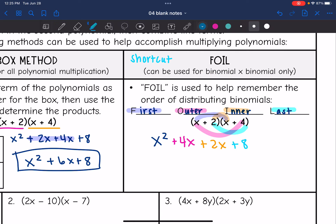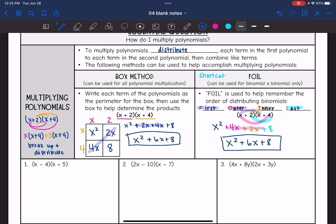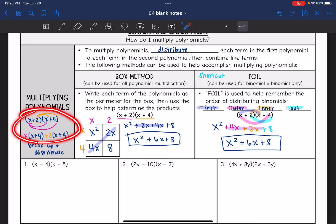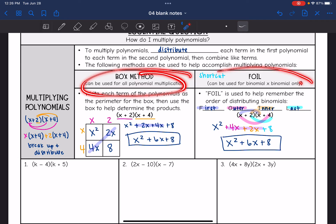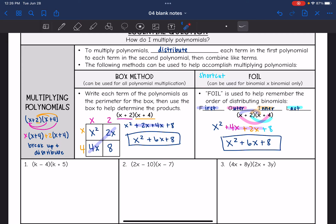Now combine like terms: 4x plus 2x gives x squared plus 6x plus 8 — the same answer as the box. So there are a few different methods to multiply polynomials: break up and distribute, the box method, or FOIL. I'm mainly going to focus on the box method because most students prefer it, and it can be used for all polynomial multiplication.